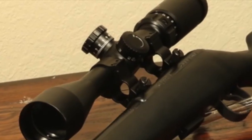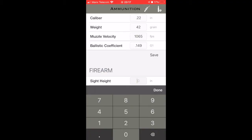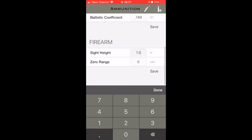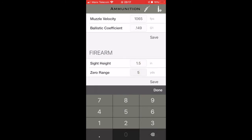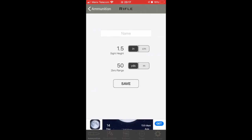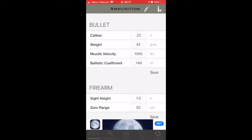For the distance between the rifle and the sight, it's about 1.5 inches, so I popped that in. I also zero the rifle at 50 yards, so I save all those values and put them into the system.